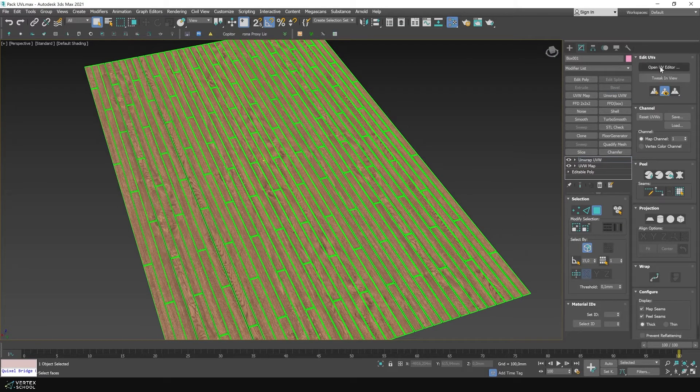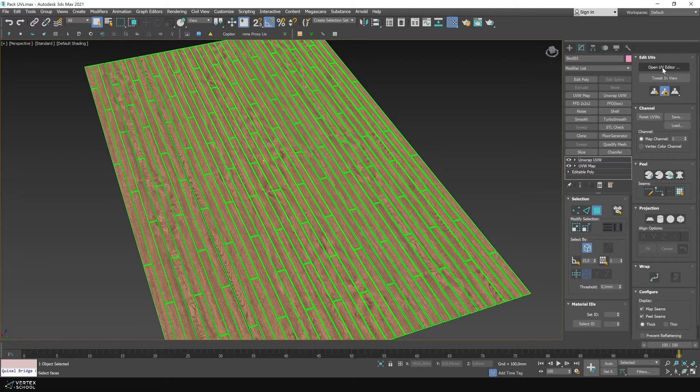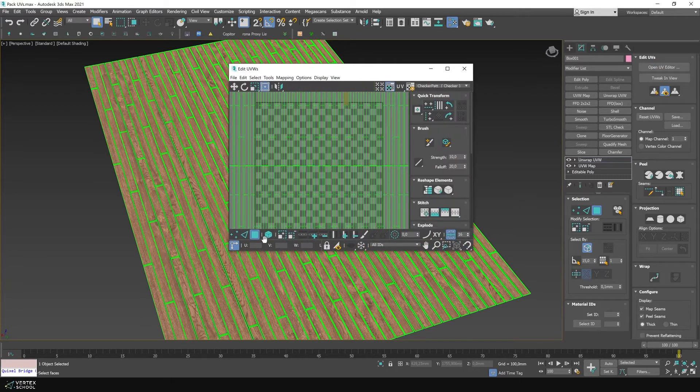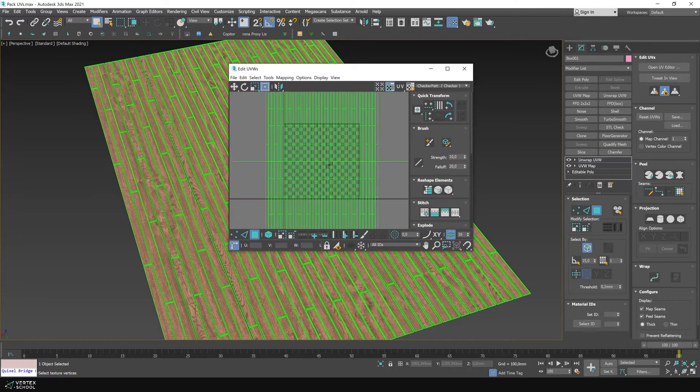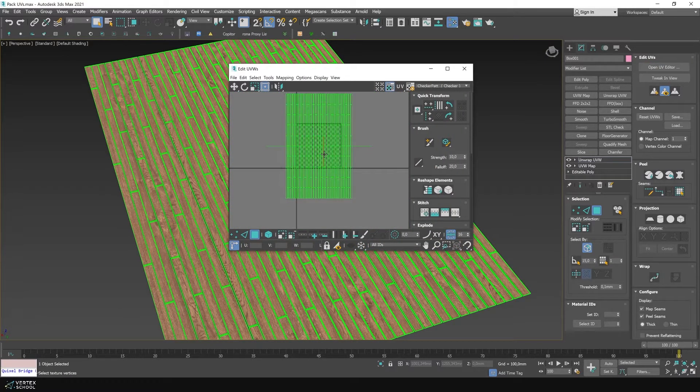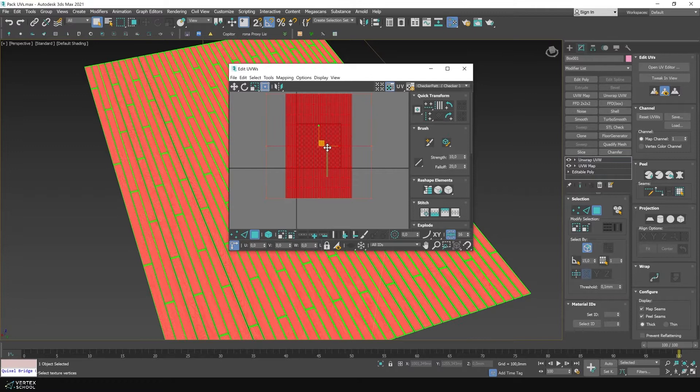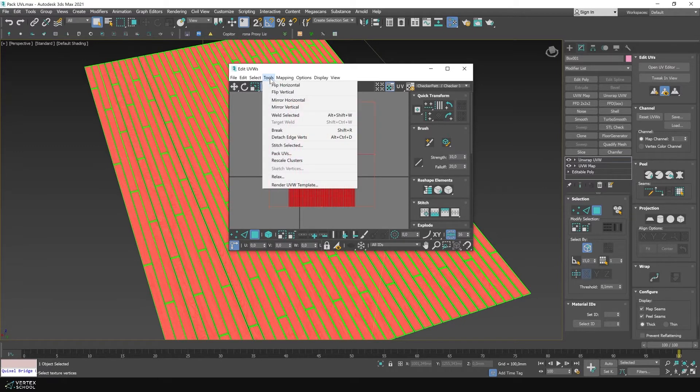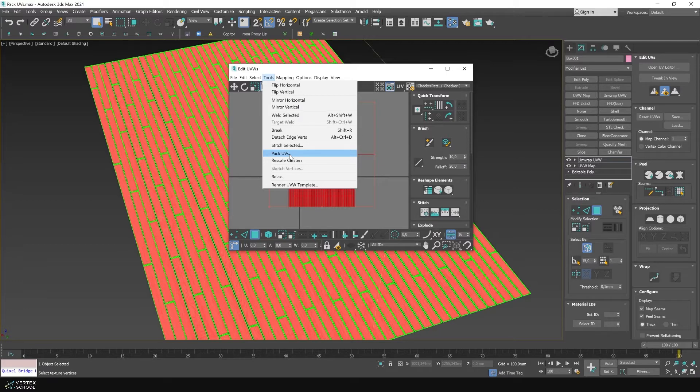In its properties you need to go to open UV editor. In it, at the polygon level, select all polygons using the Ctrl plus A hotkeys. After that, in the tools, select the pack UVs command.